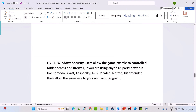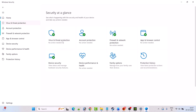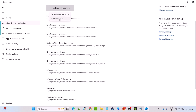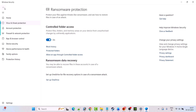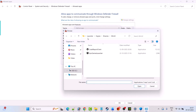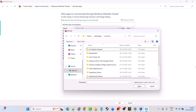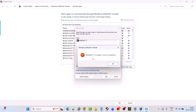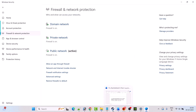Fix 11 is for Windows Security users — allow the game exe through Controlled Folder Access and Firewall. In Windows search, type 'Windows Security' and open it. Click on Virus & Threat Protection, then Manage Ransomware Protection, then Allow an app through Controlled Folder Access. Click Yes, then Add an allowed app > Browse all apps, navigate to the game installation folder, select bf6.exe, and click Open. Then go back, click Firewall & Network Protection, Allow an app through Firewall, Change Settings, Allow Another App, Browse to the game folder, select bf6.exe, click Open, then Add. Make sure both Private and Public are ticked, then click OK.